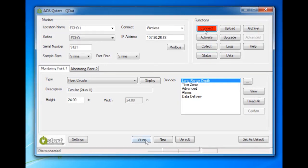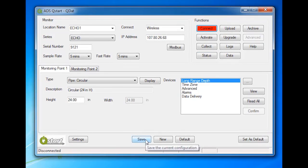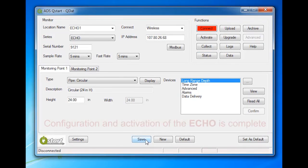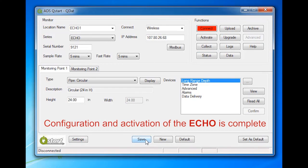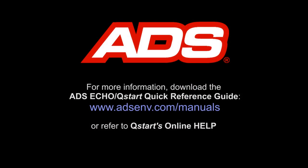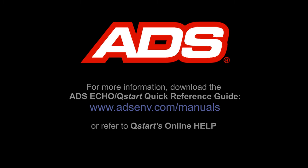Hang up. Click Save. The configuration and activation of the Echo is complete. If you require more detailed information on how to configure and activate the ADS Echo, download the ADS Echo QStart Quick Reference Guide from the ADS website or refer to QStart's online help.